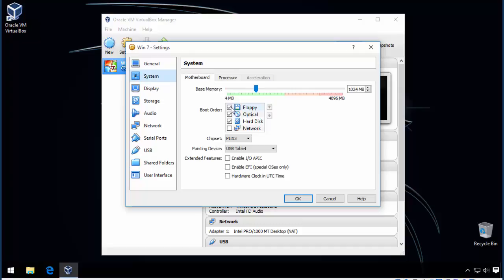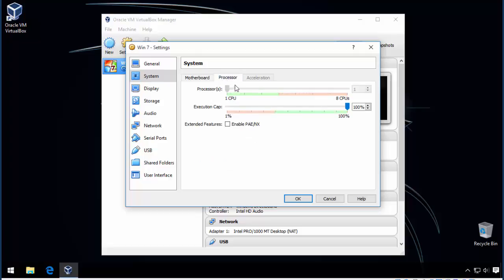Under system, memory size and boot order can be adjusted along with setting the number of allocated CPU cores.